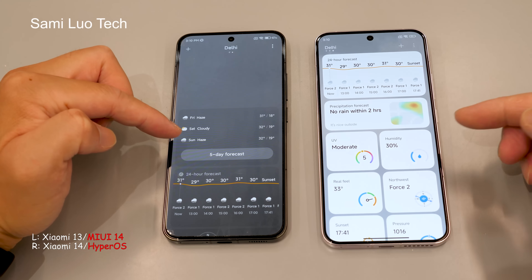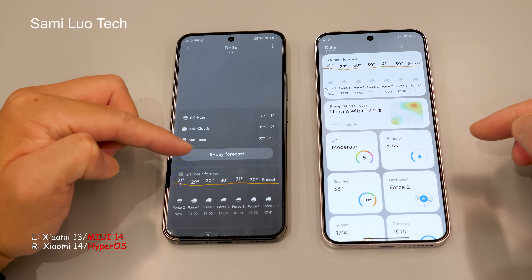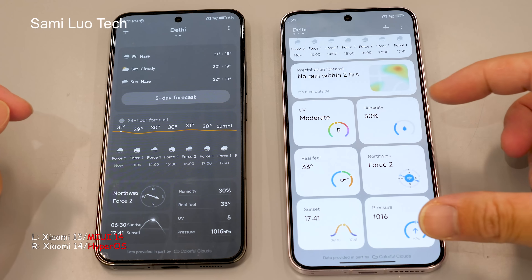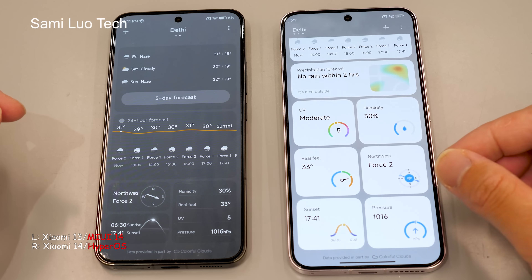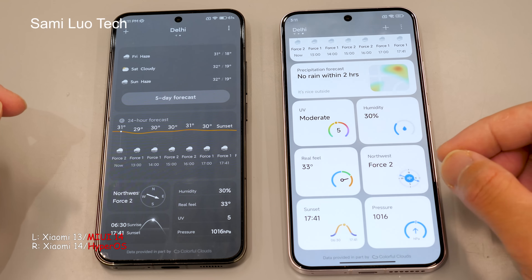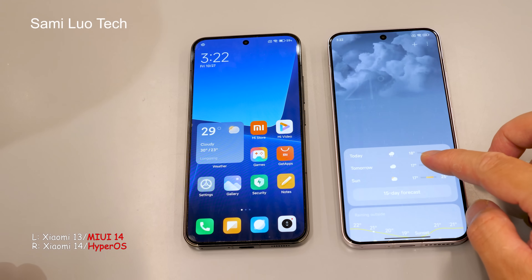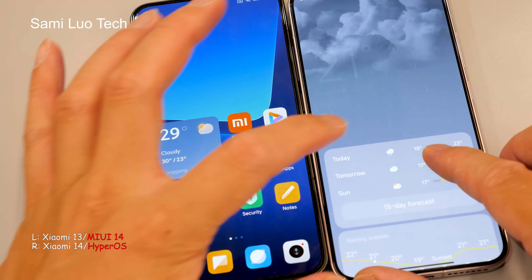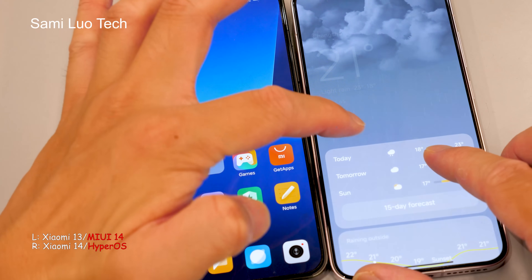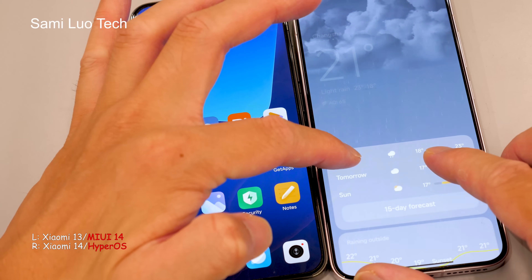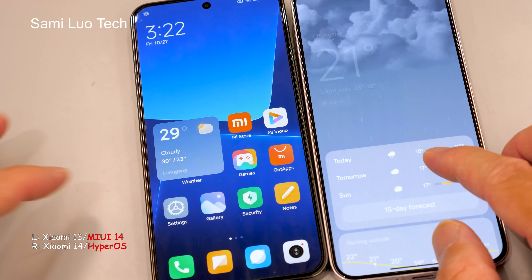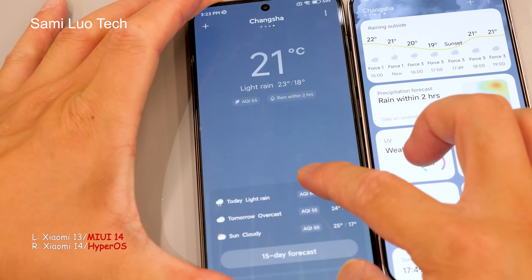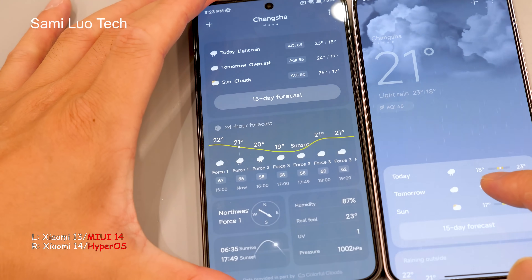The new HyperOS also includes separate icons for various weather indices in the drop-down menu, making it more intuitive and direct compared to the older version. One of the coolest animations is the rain effect — when you move the menu bar, you can see raindrops falling on the frame and bouncing back, just like real raindrops hitting the ground. This effect is not available in MIUI and adds vibrancy to the user experience.